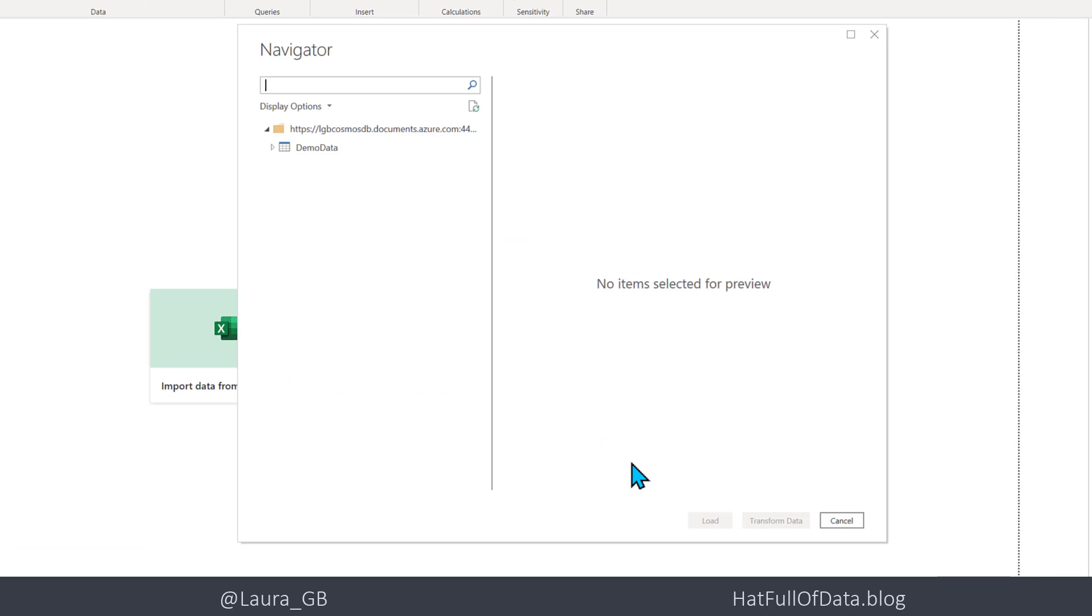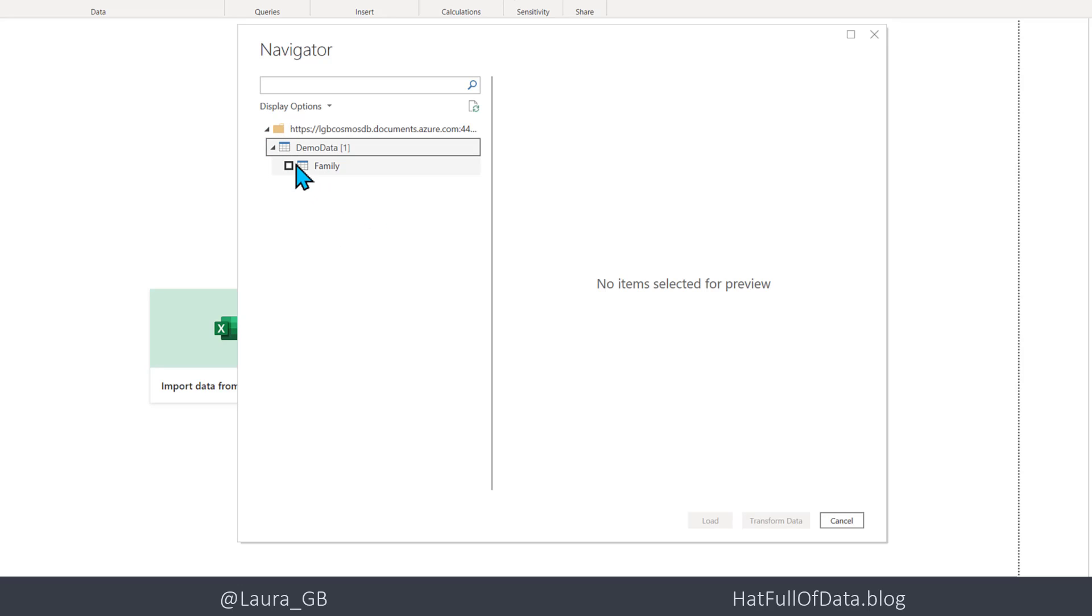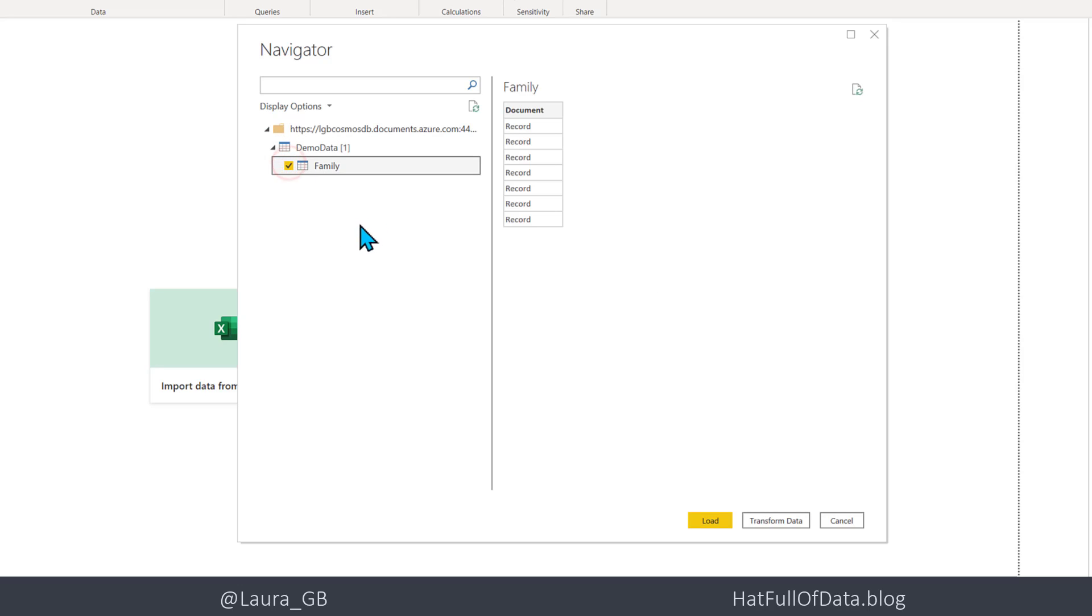And up comes the Navigator. And under Demo Data, which is the database I created, there is Family and there are the records. So because it's bringing through records, I'm immediately going to go to Transform Data.